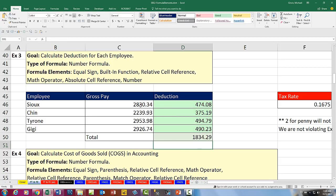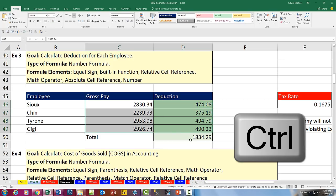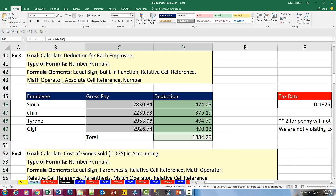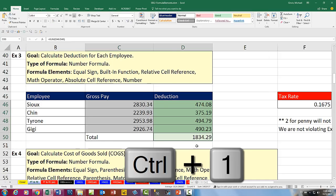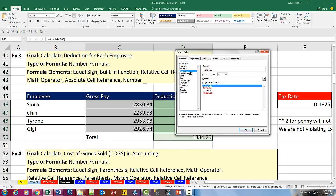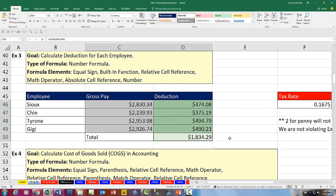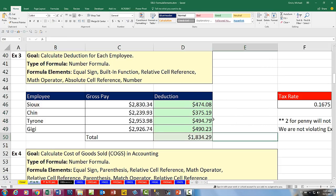Format Cells allows you complete control over how the number formatting displays. Click OK. We've added currency. Both of these are number formulas because they're delivering numbers. Those are the formula elements for that deduction formula.